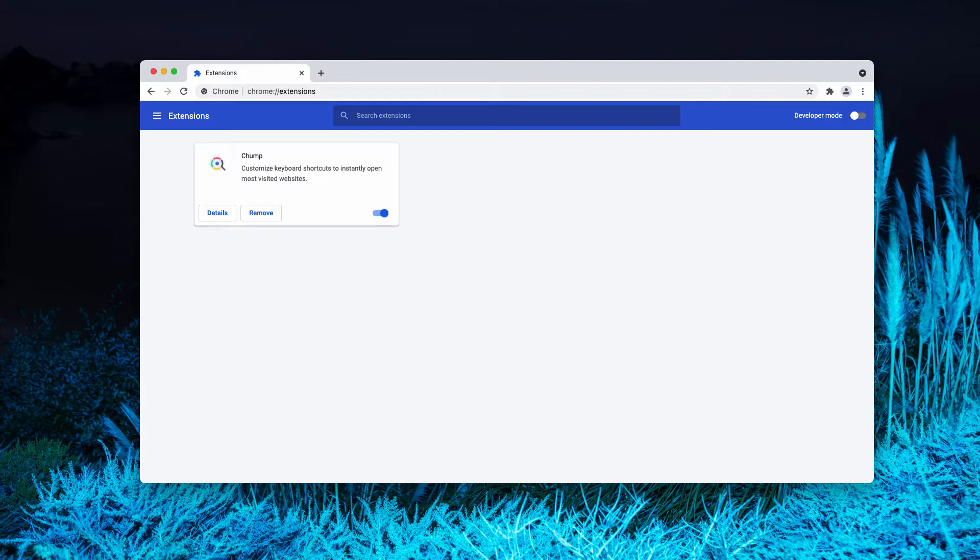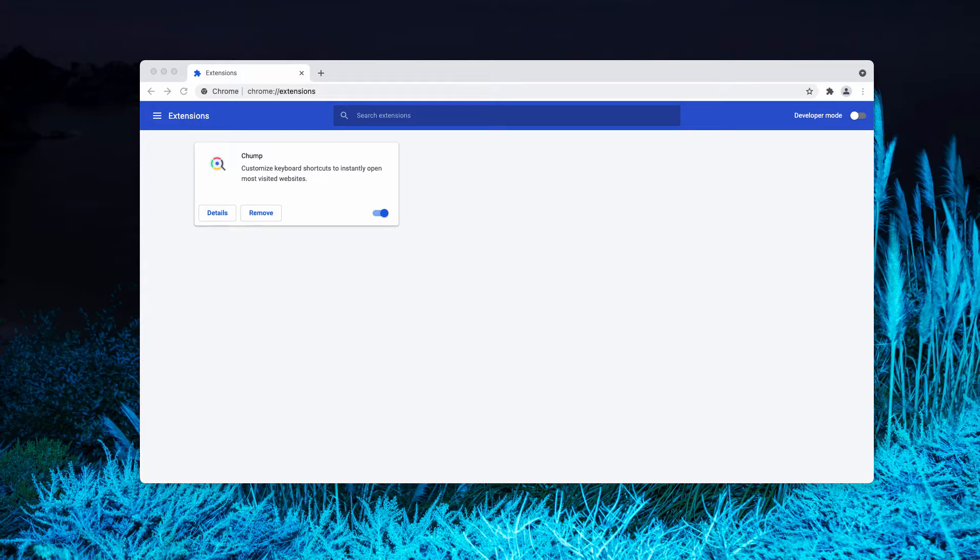Due to the questionable methods used to distribute adware-type products, they are also correctly categorized as potentially unwanted applications. The adware enables the placement of third-party graphical content on any visited website and on different interfaces.